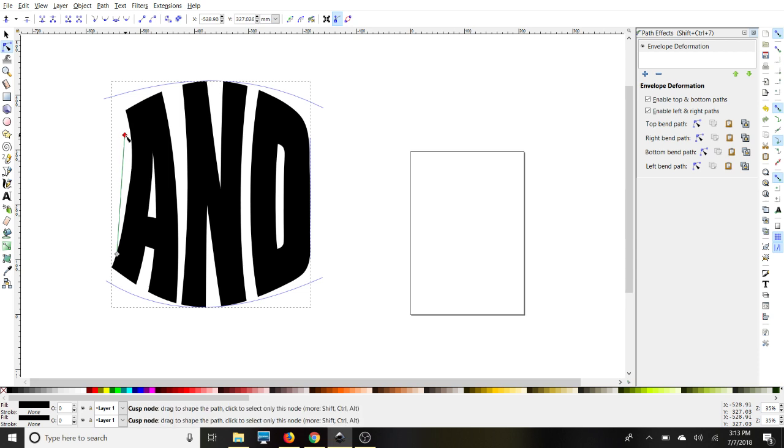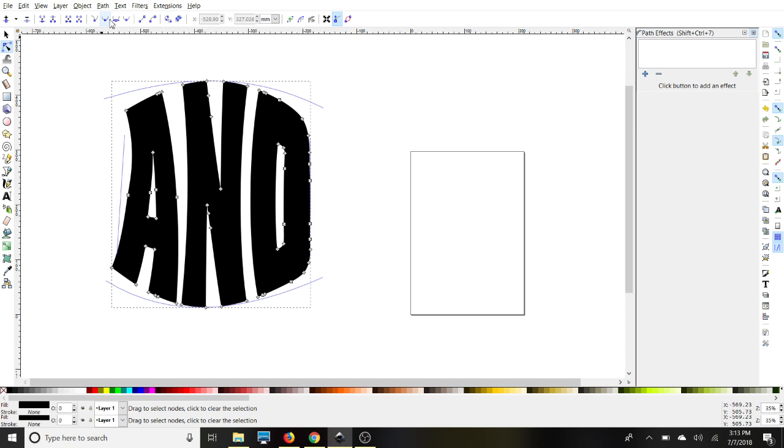Then once we're done, we'll go back to path, object to path, and that will keep everything that we just did in place.